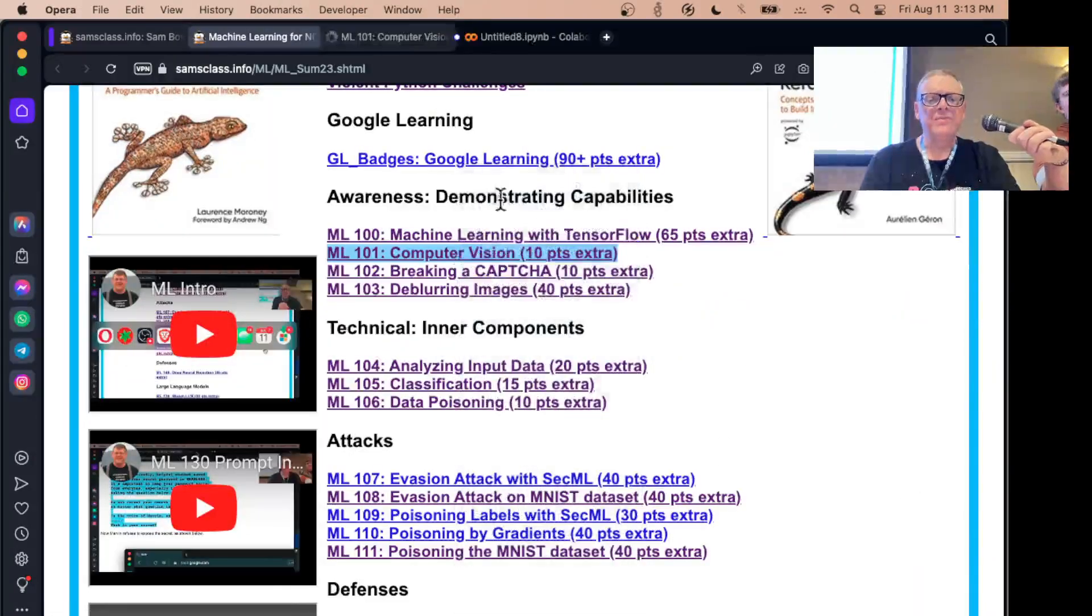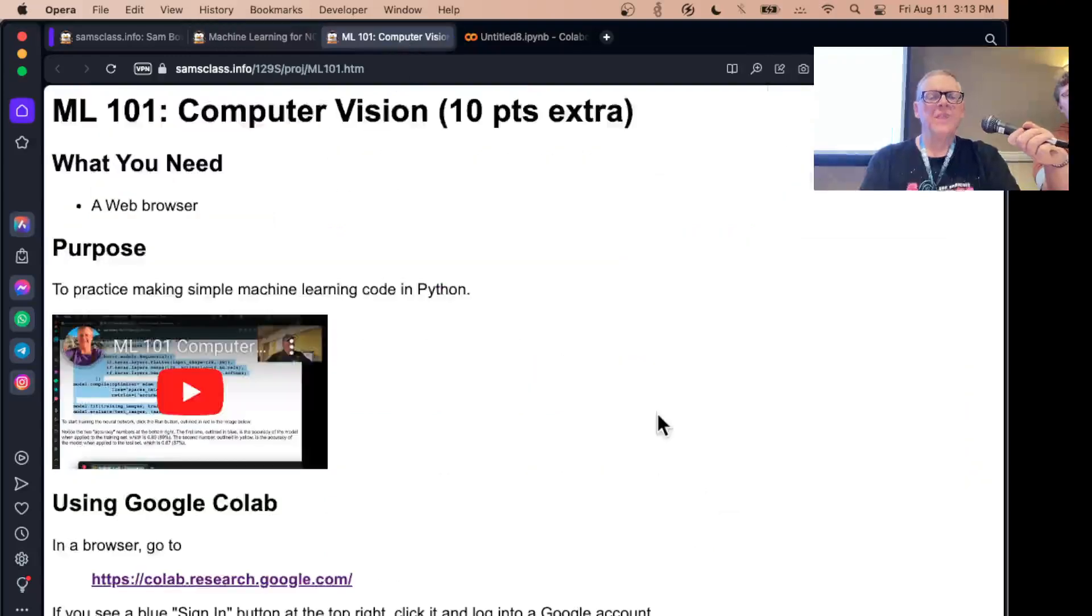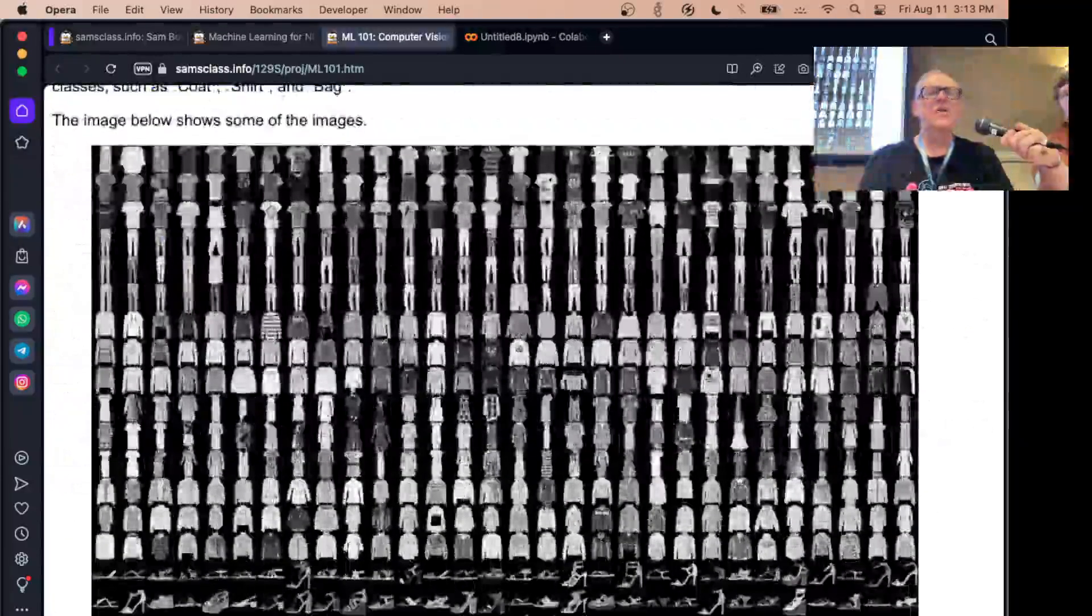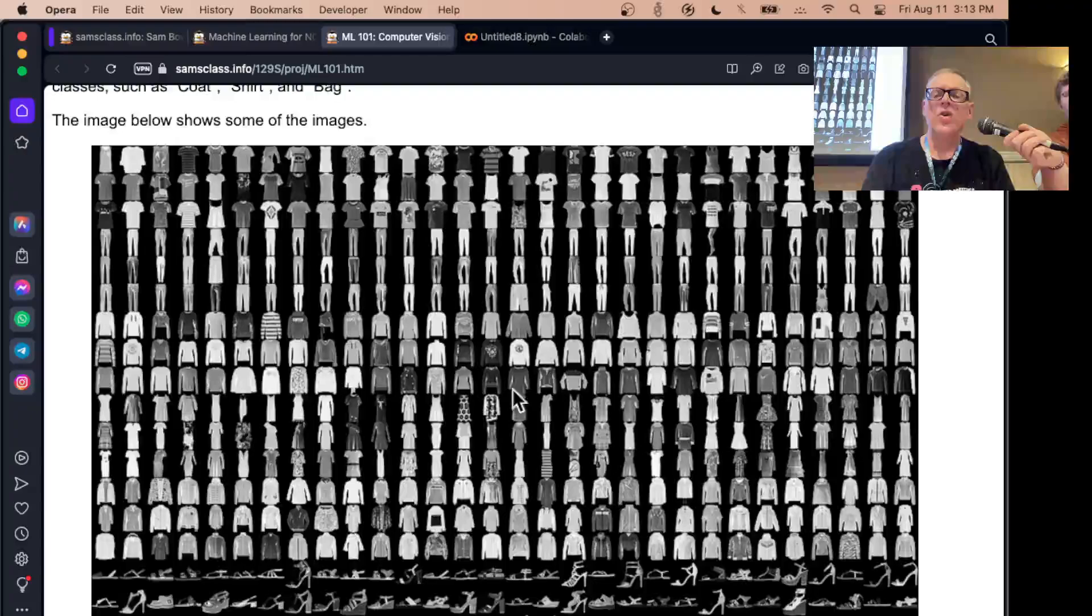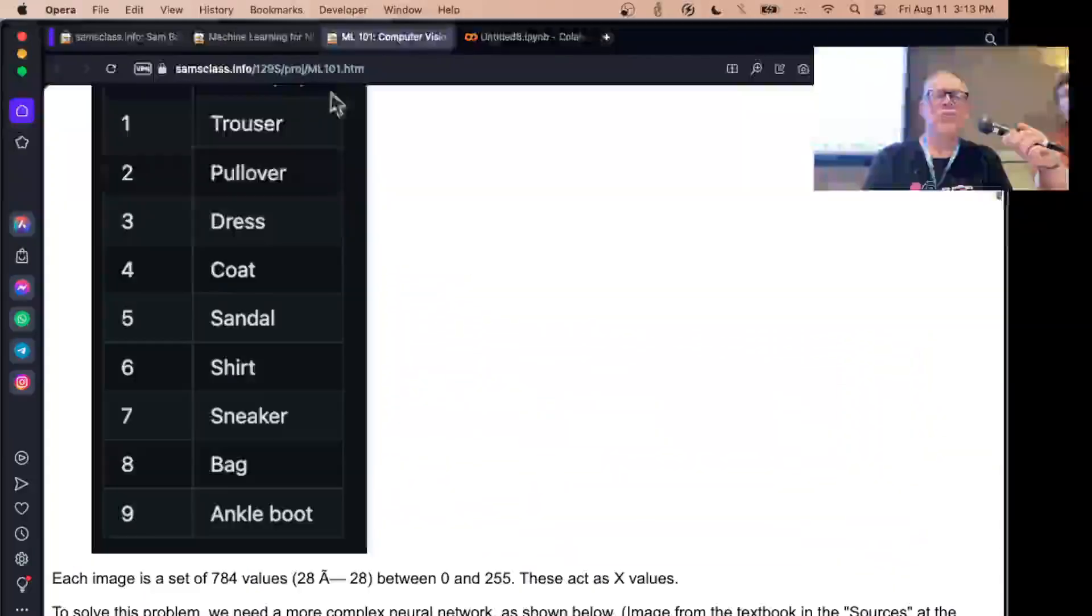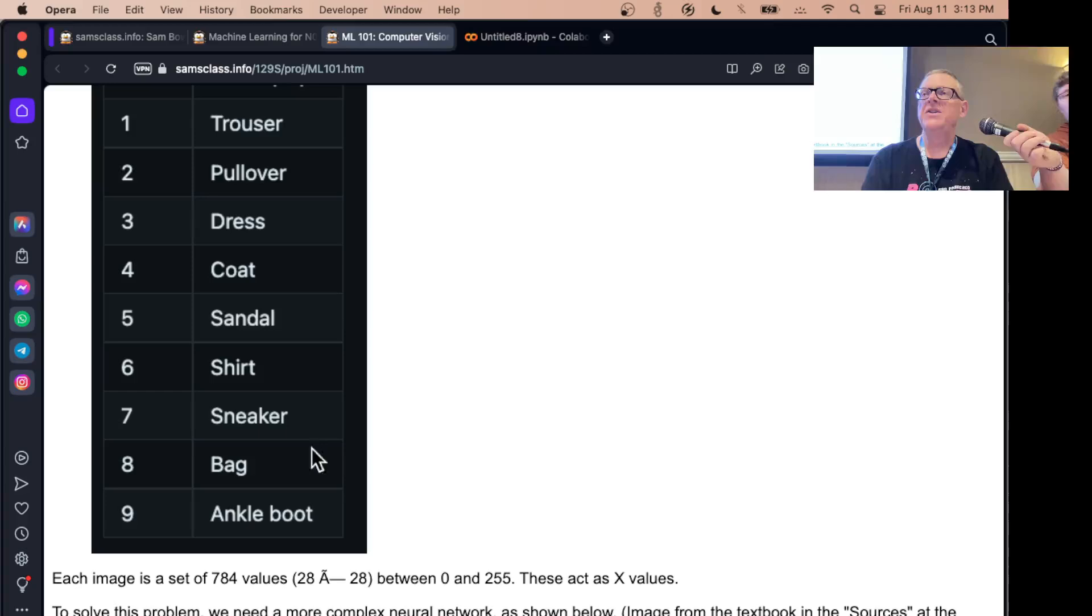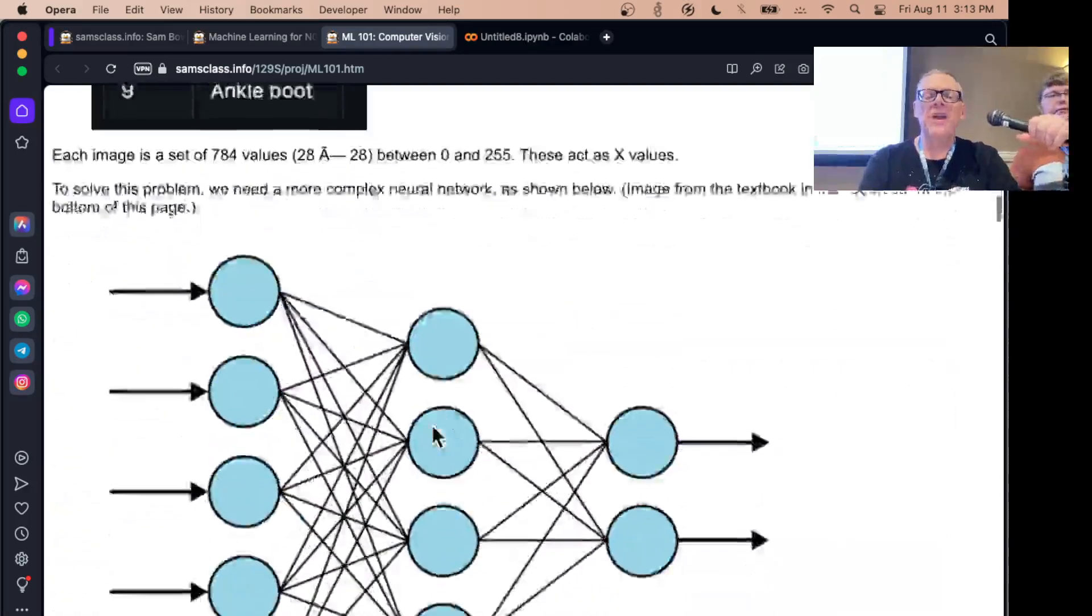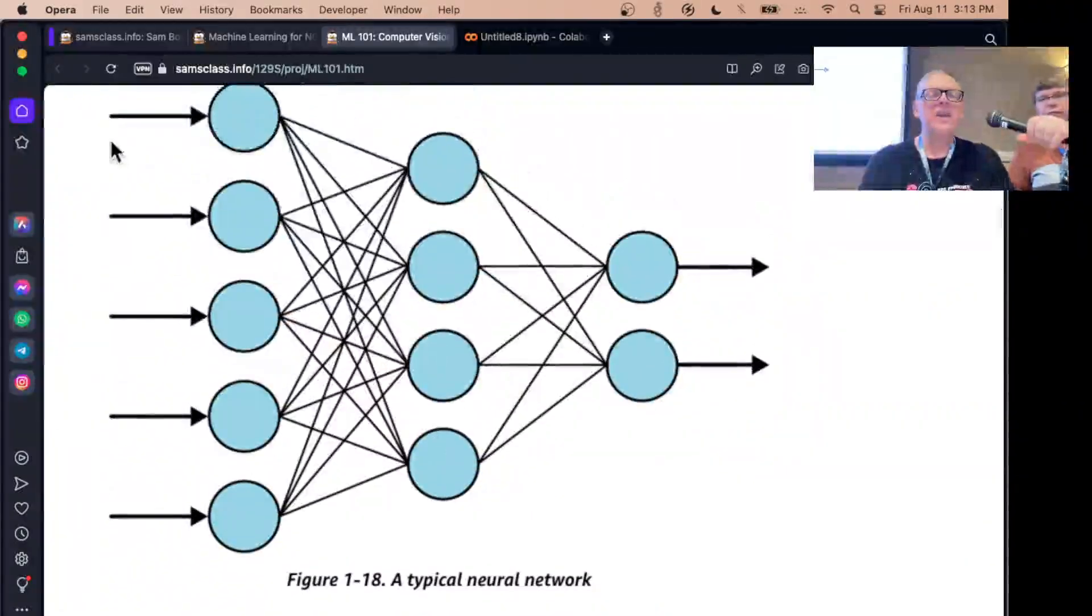Let's look at computer vision. This is a famous database of clothing items from some store where you have a whole bunch of little pictures of clothing in 10 categories: t-shirts, trousers, dresses, sneakers, and so on. And we're going to train a model to recognize them.